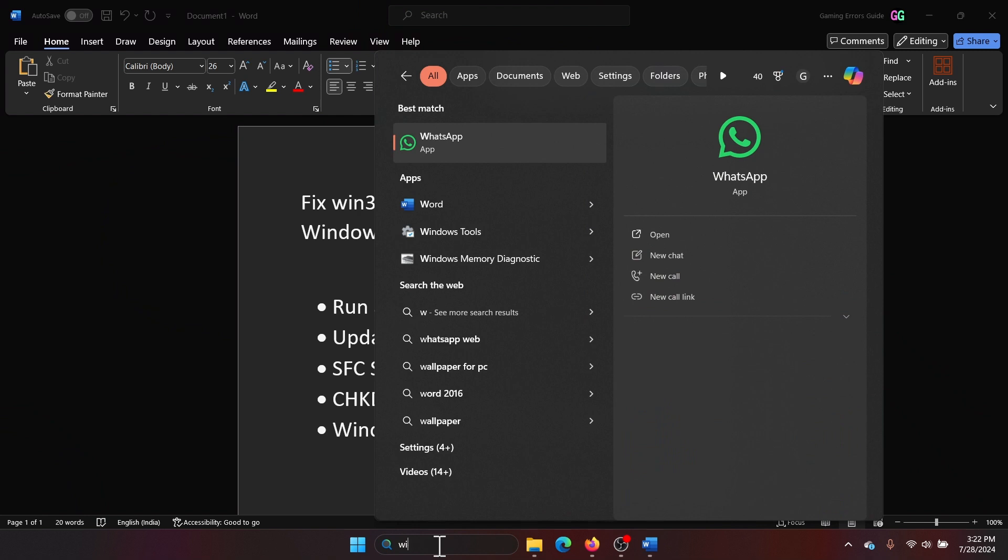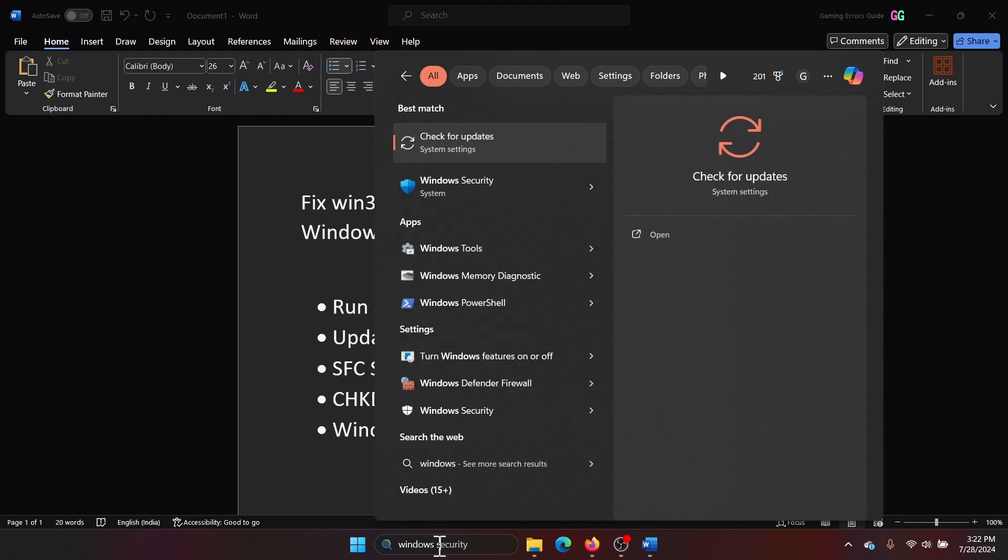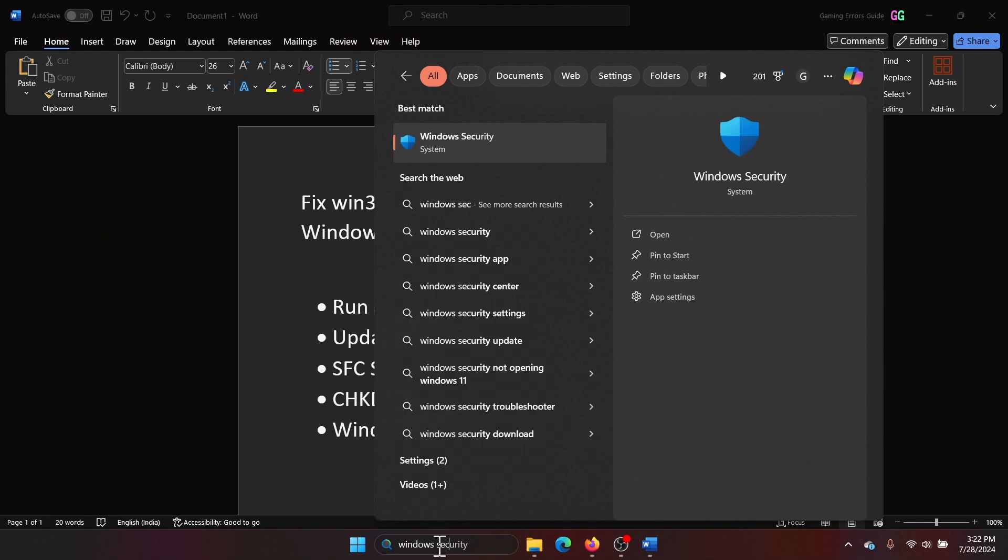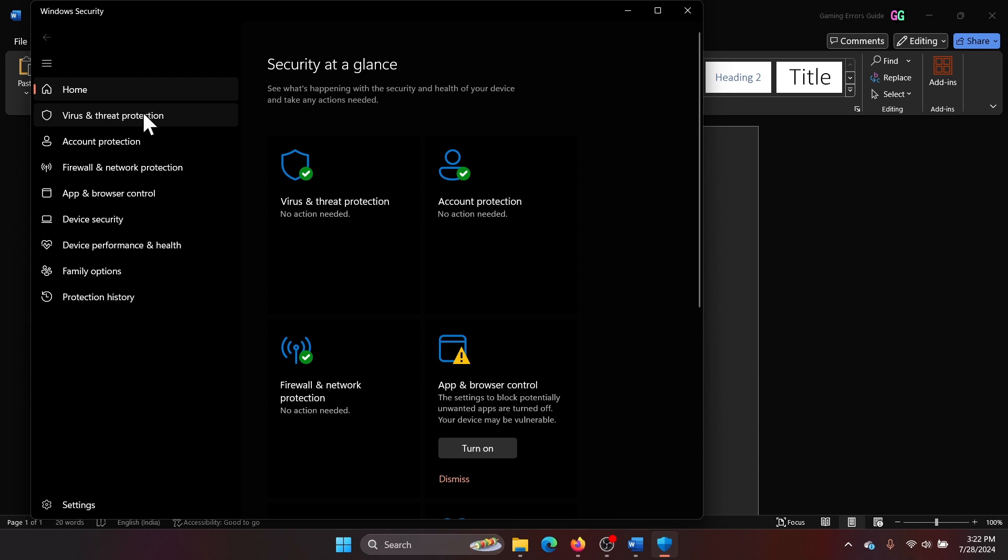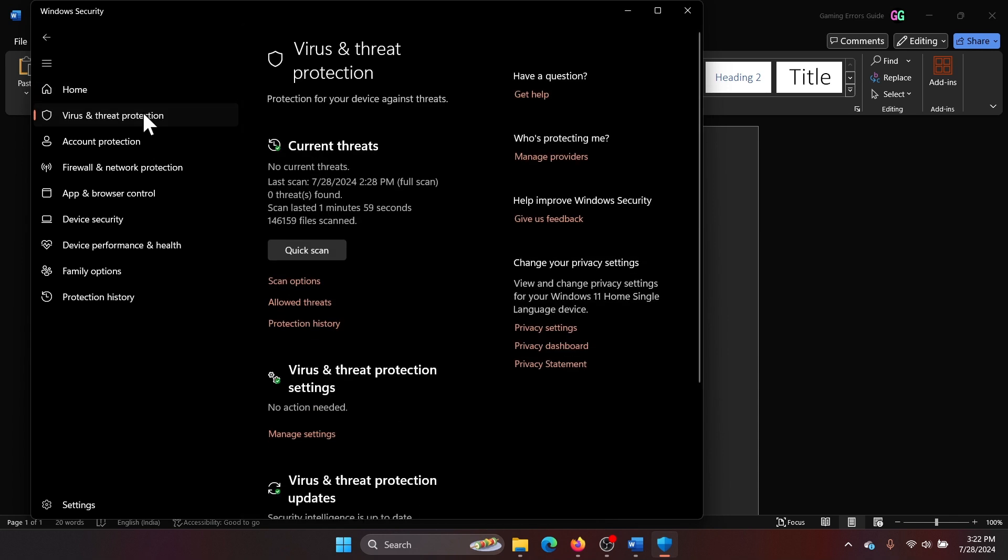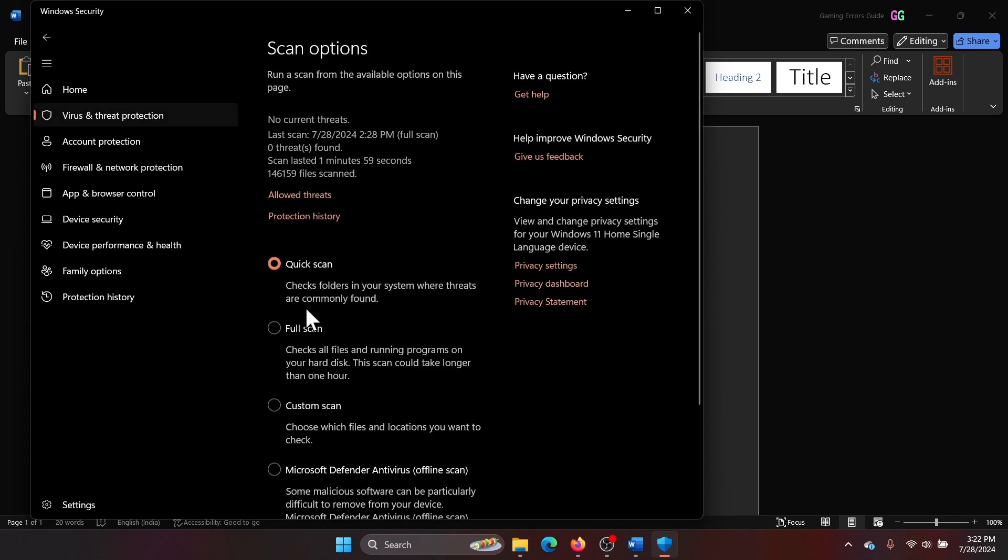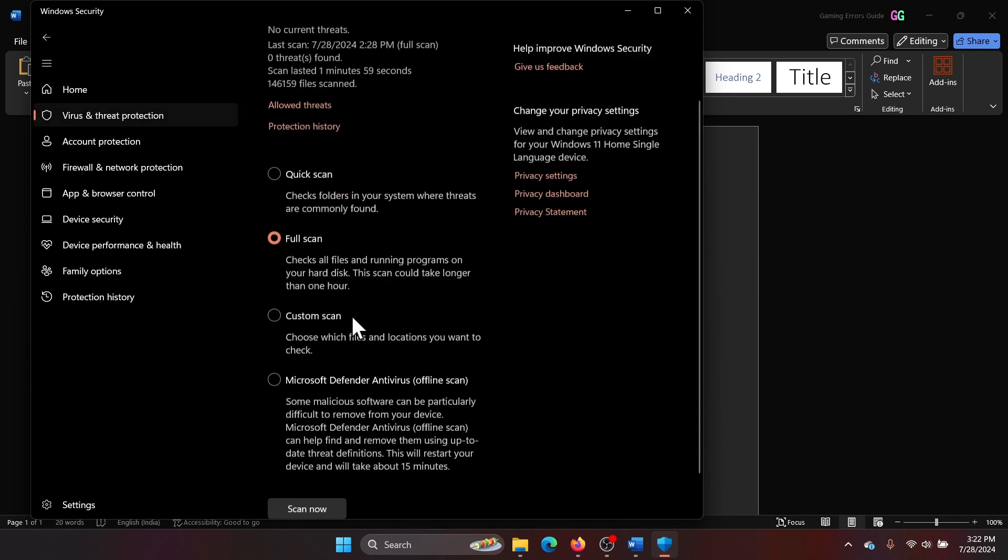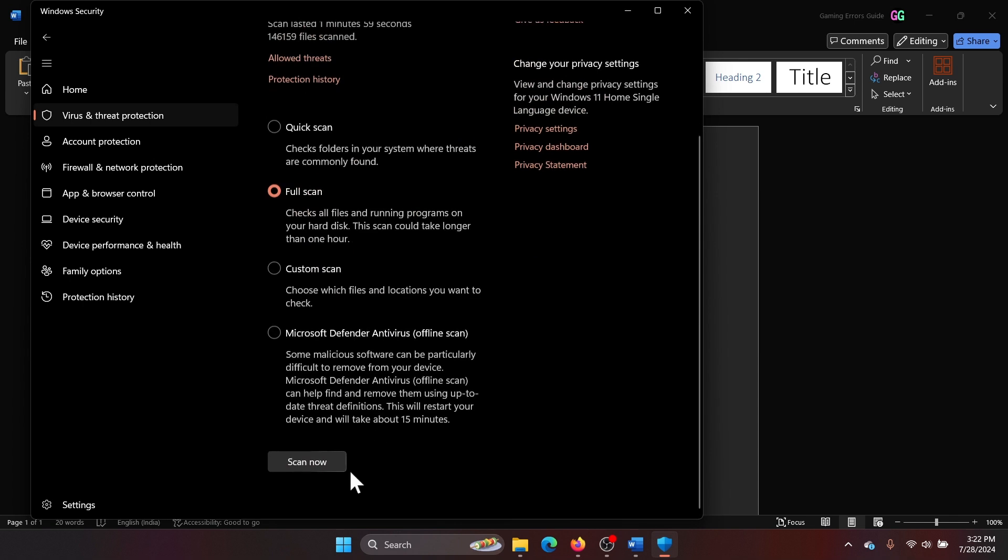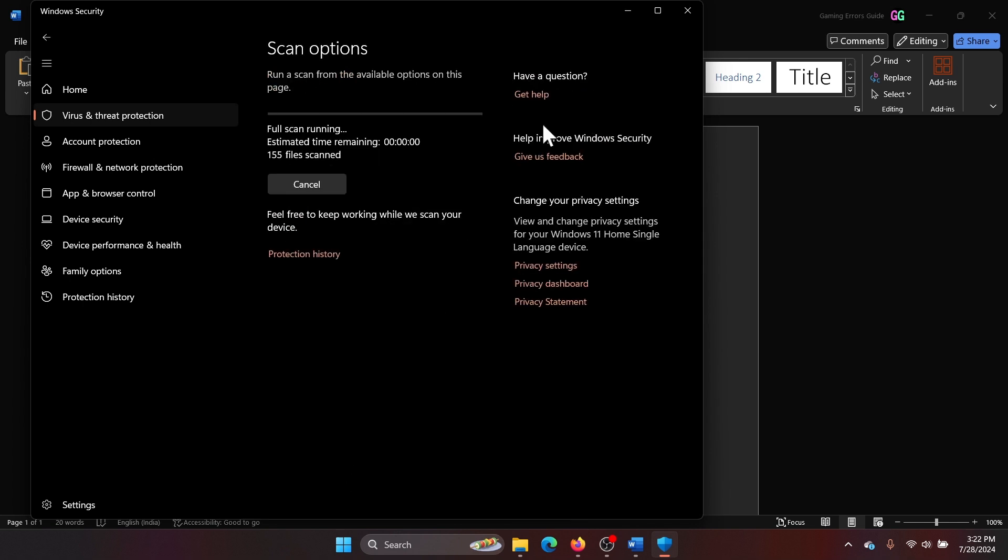Search for Windows Security in the Windows search bar and open Windows Security. Go to Virus and Threat Protection, select Scan Options, select Full Scan, and select Scan Now.